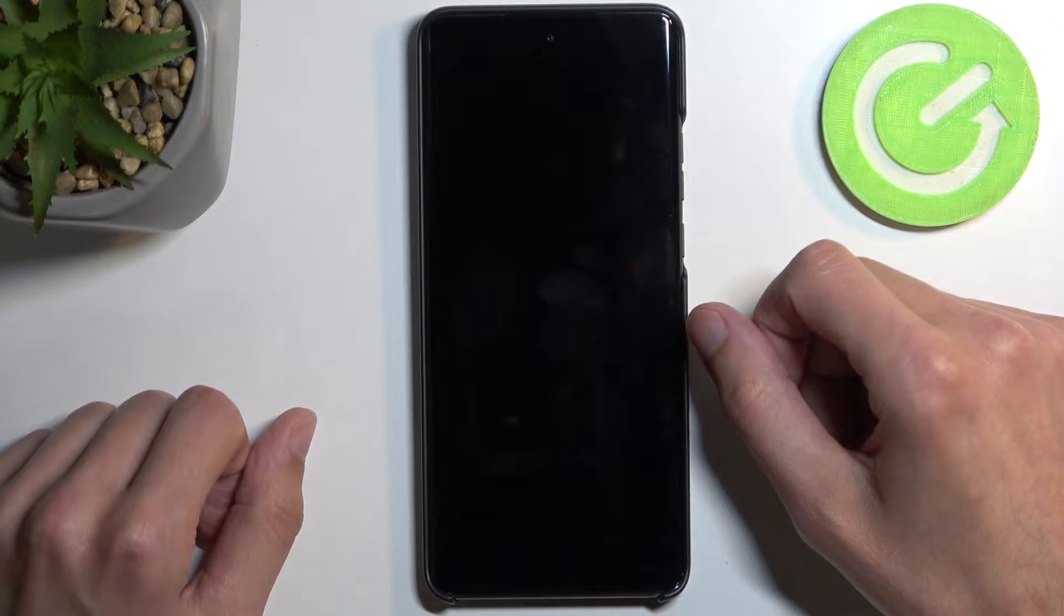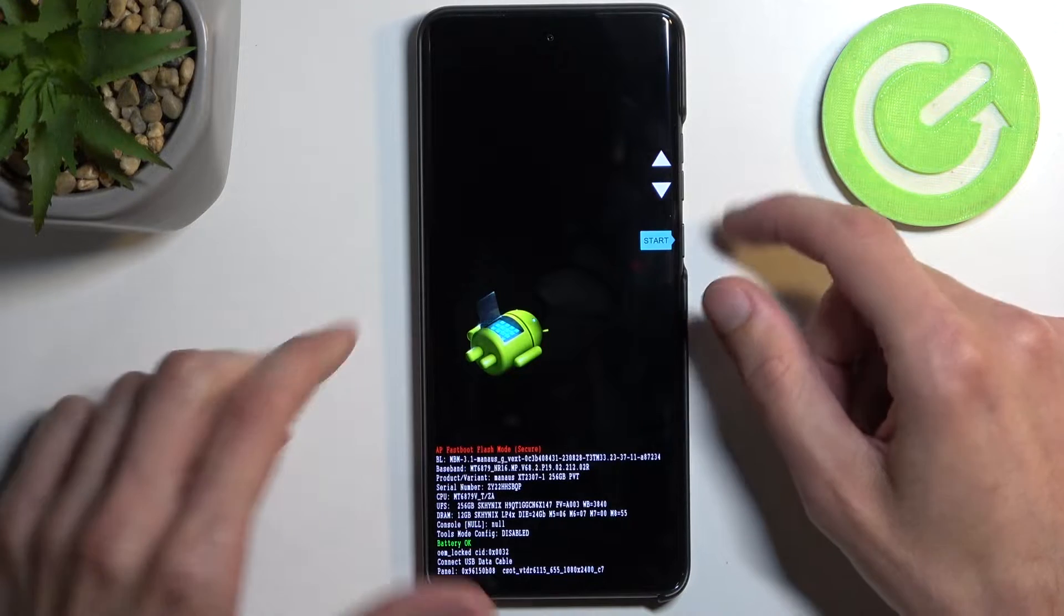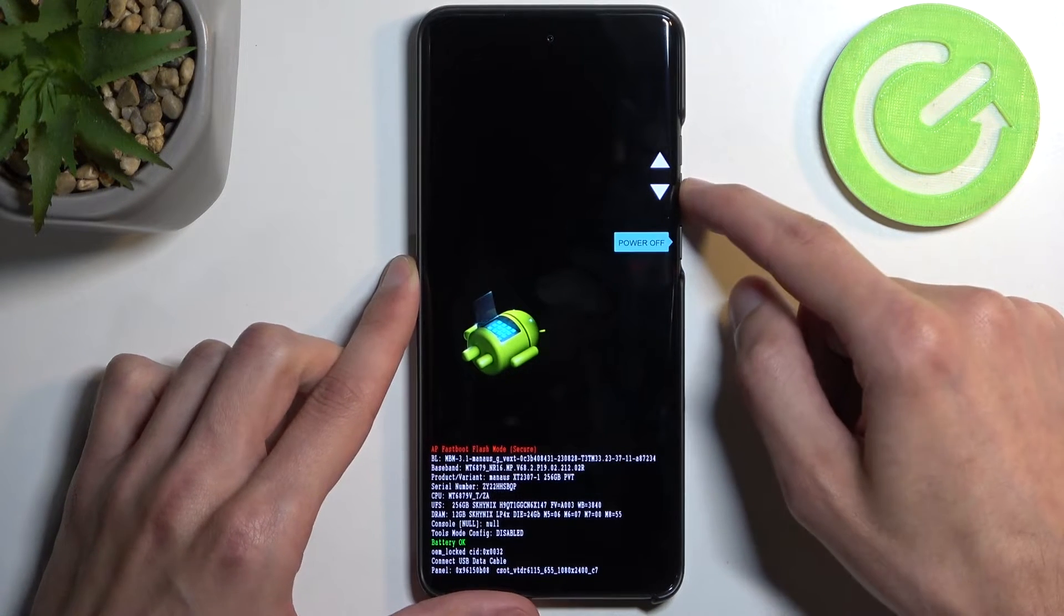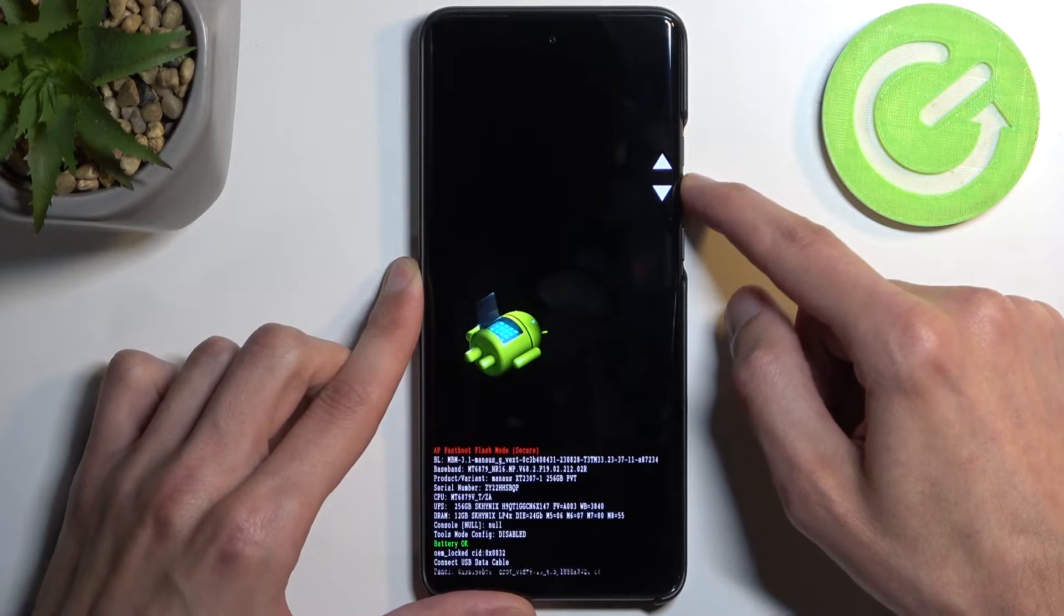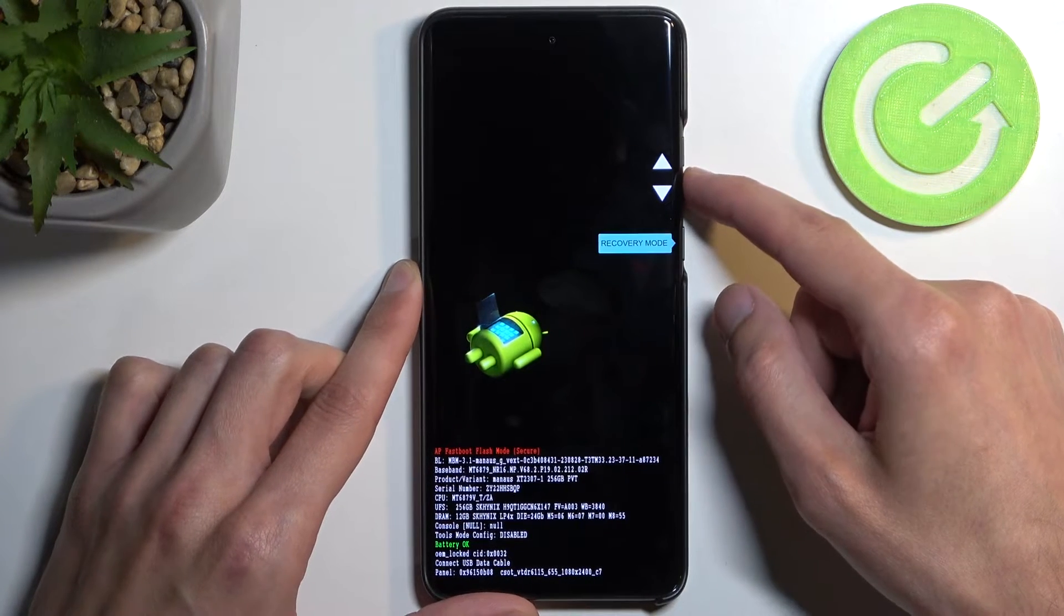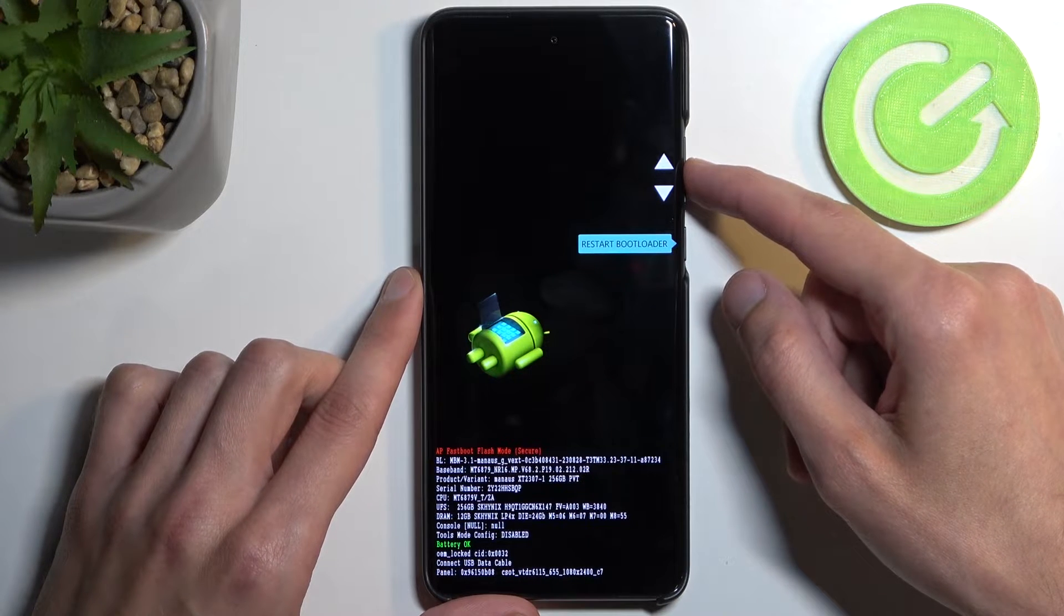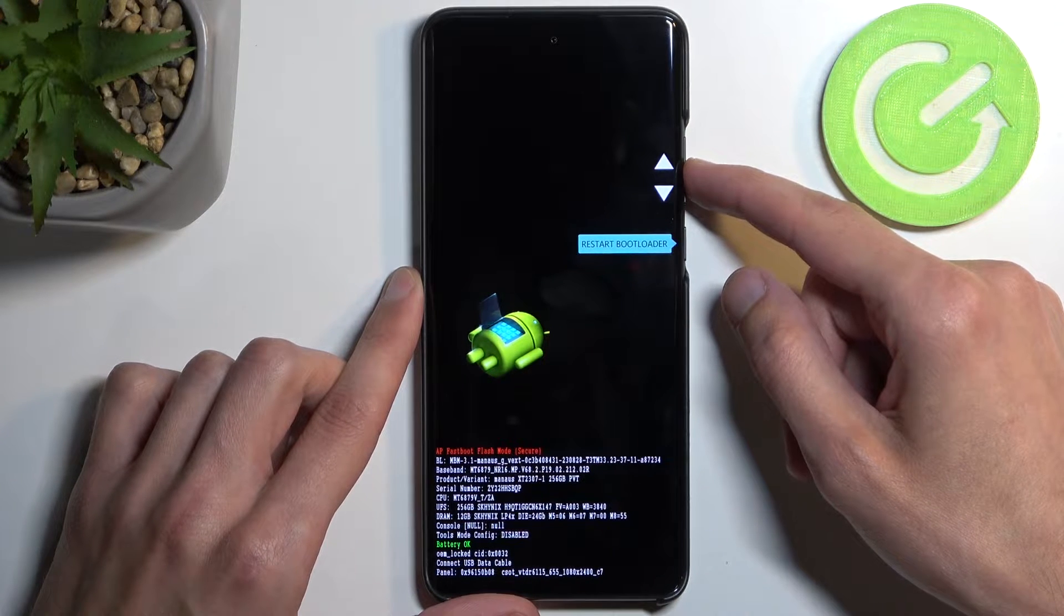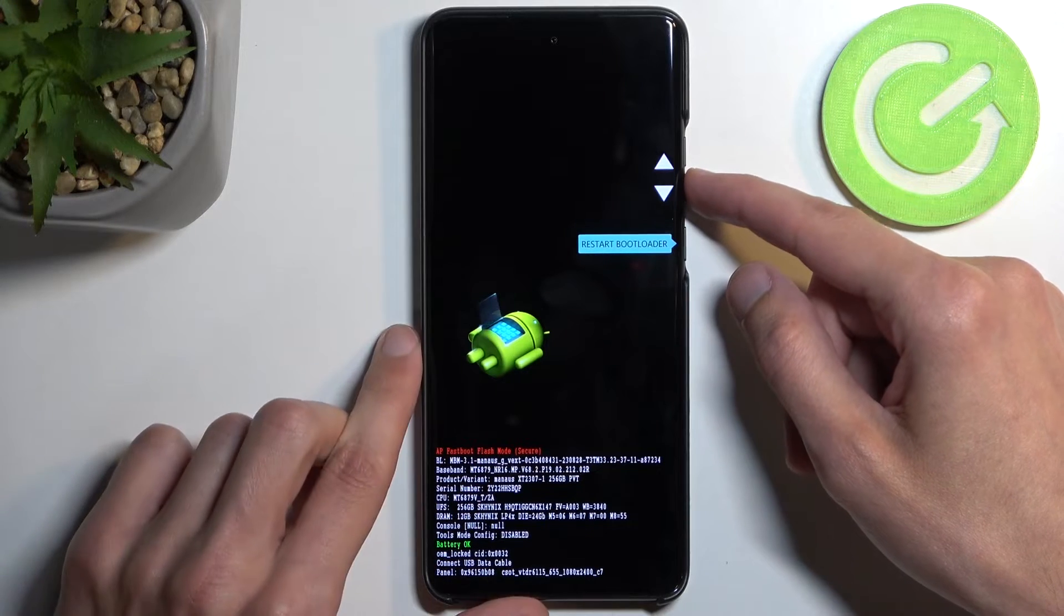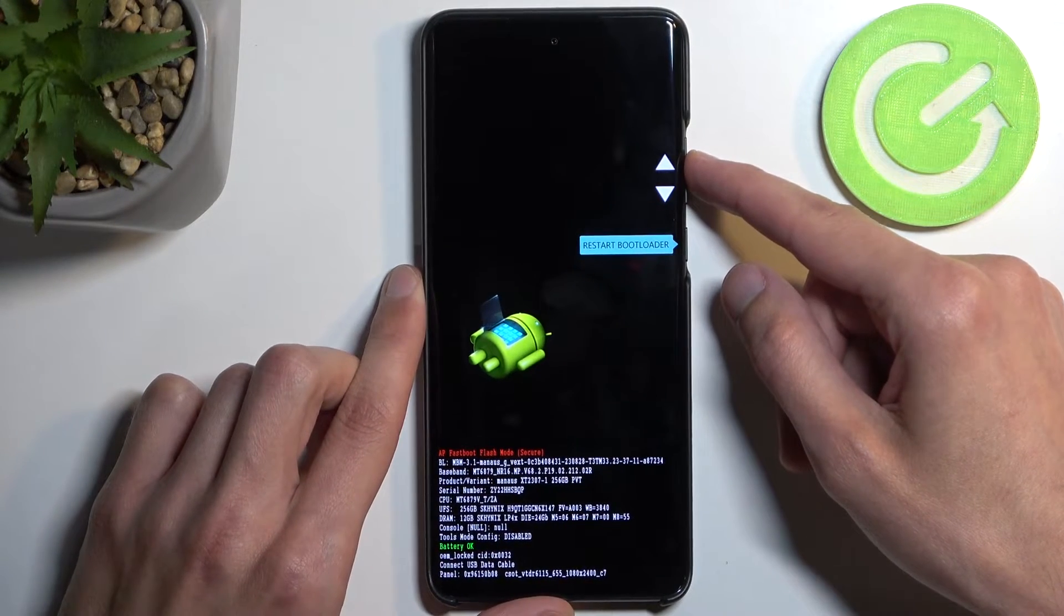If I select fastboot mode—if it's visible here, which it's not—yeah, it only shows recovery mode or boot mode here, but it is labeled as fastboot mode. So like I said, it acts as both.